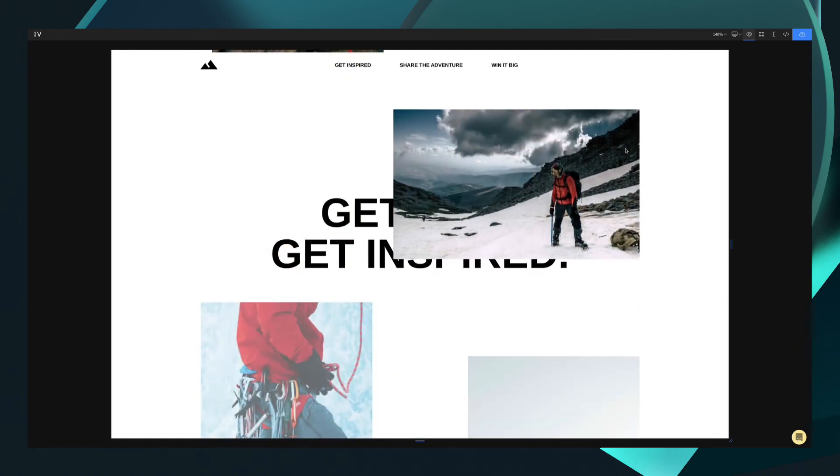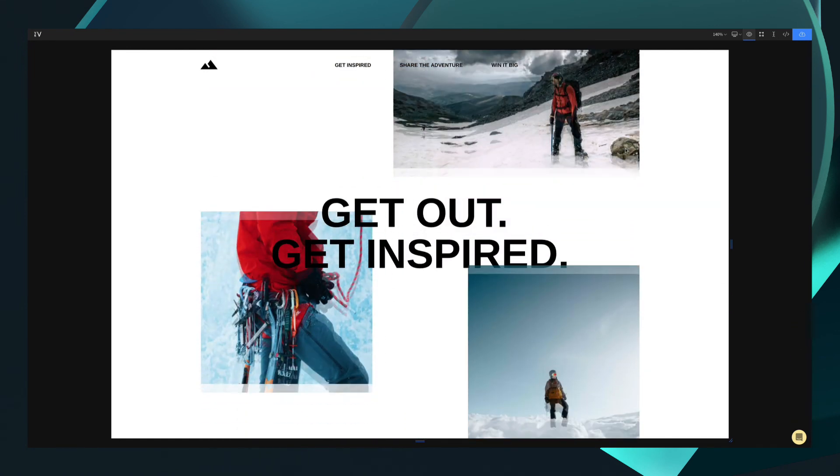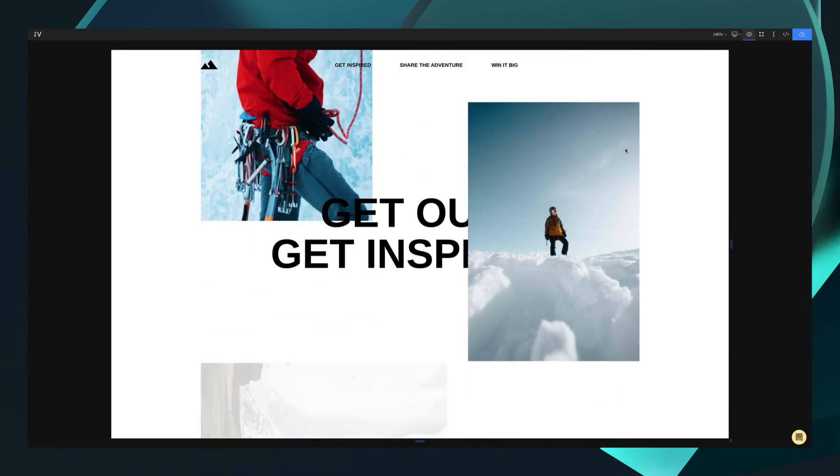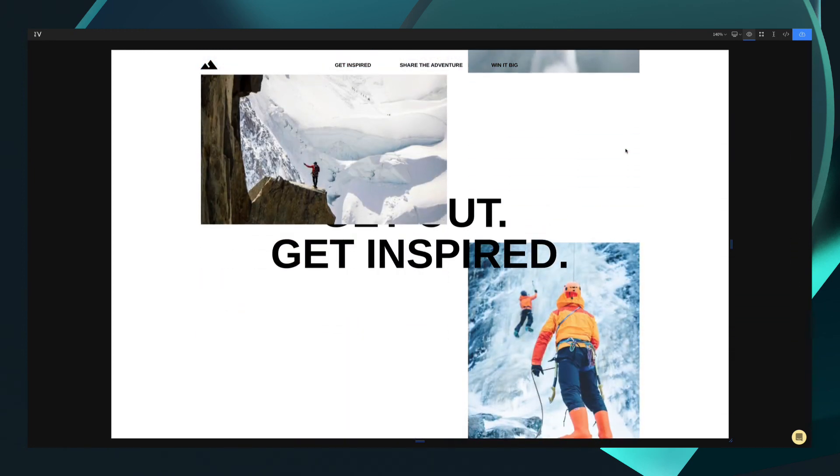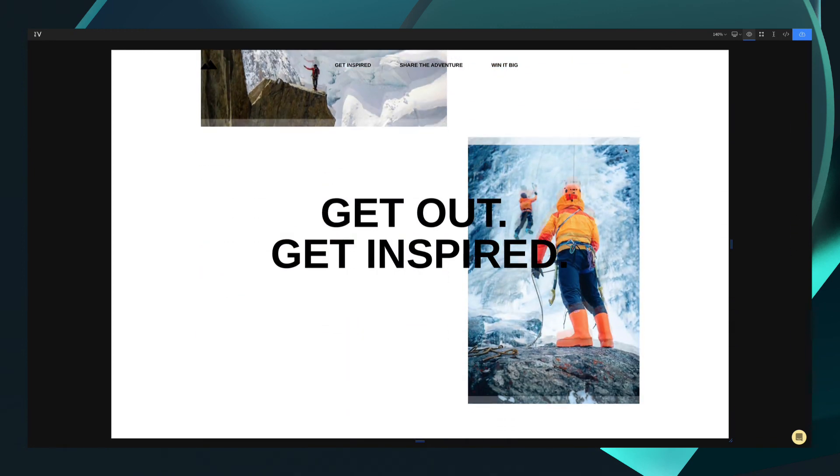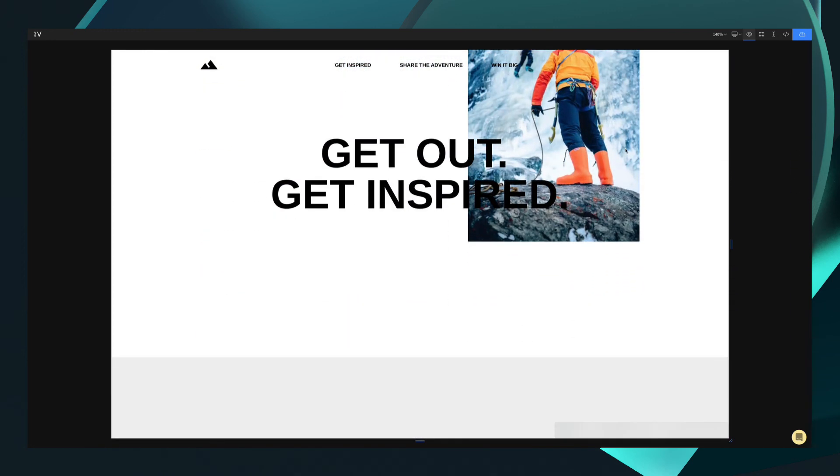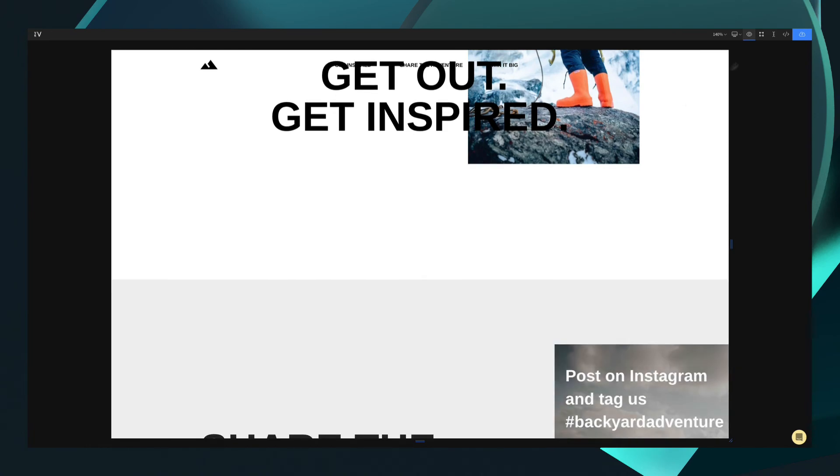There we have it. We've covered everything from sections all the way down to add-ons. Hopefully, this will help you create your first project inside of VEV.